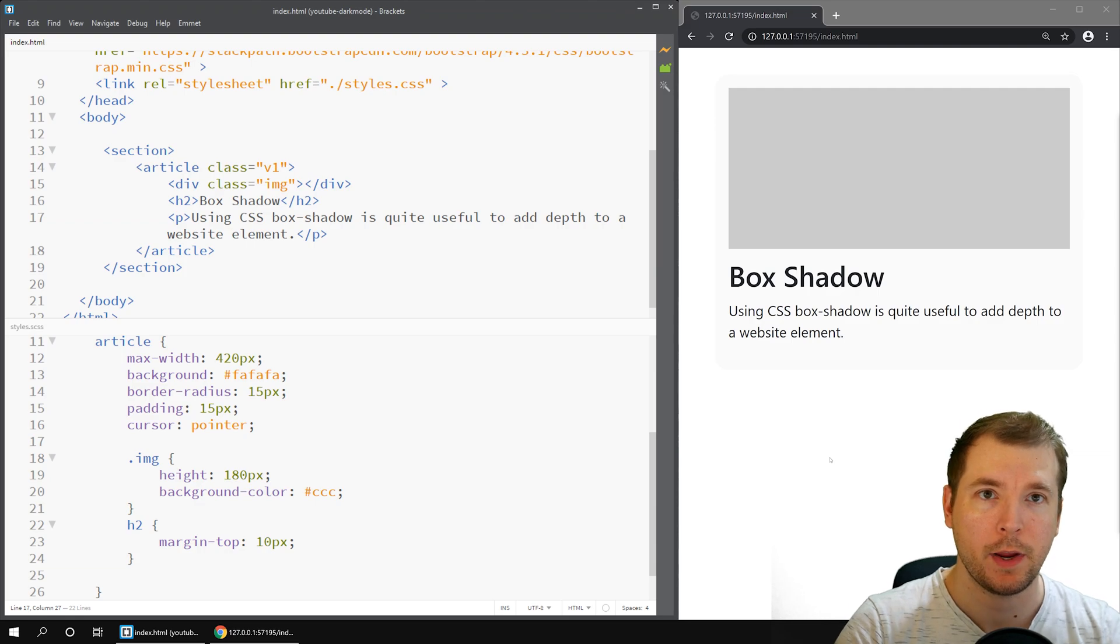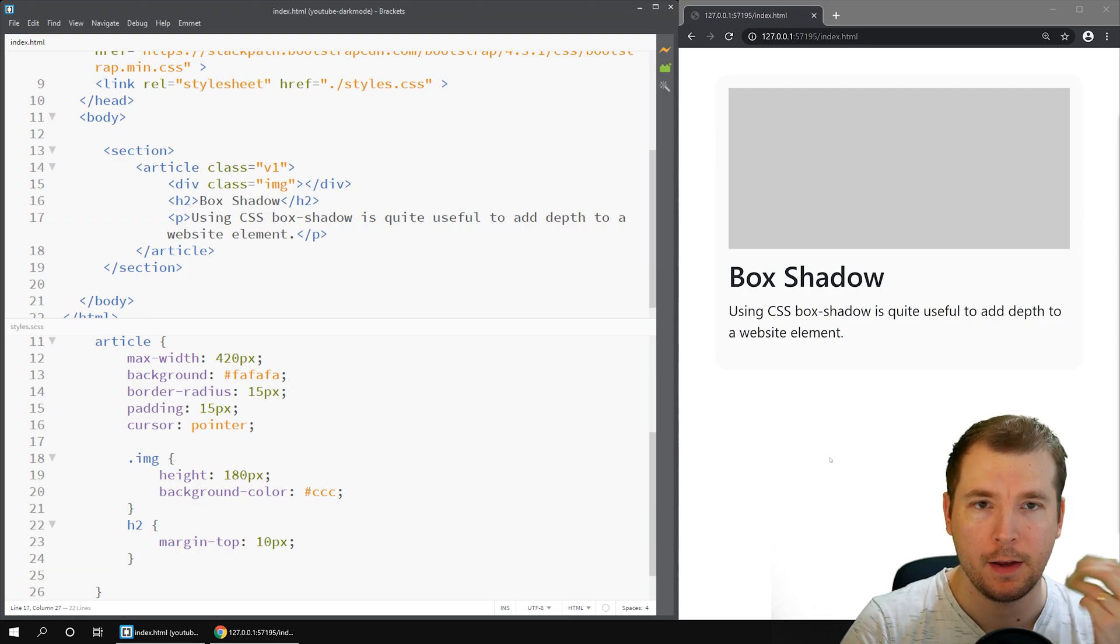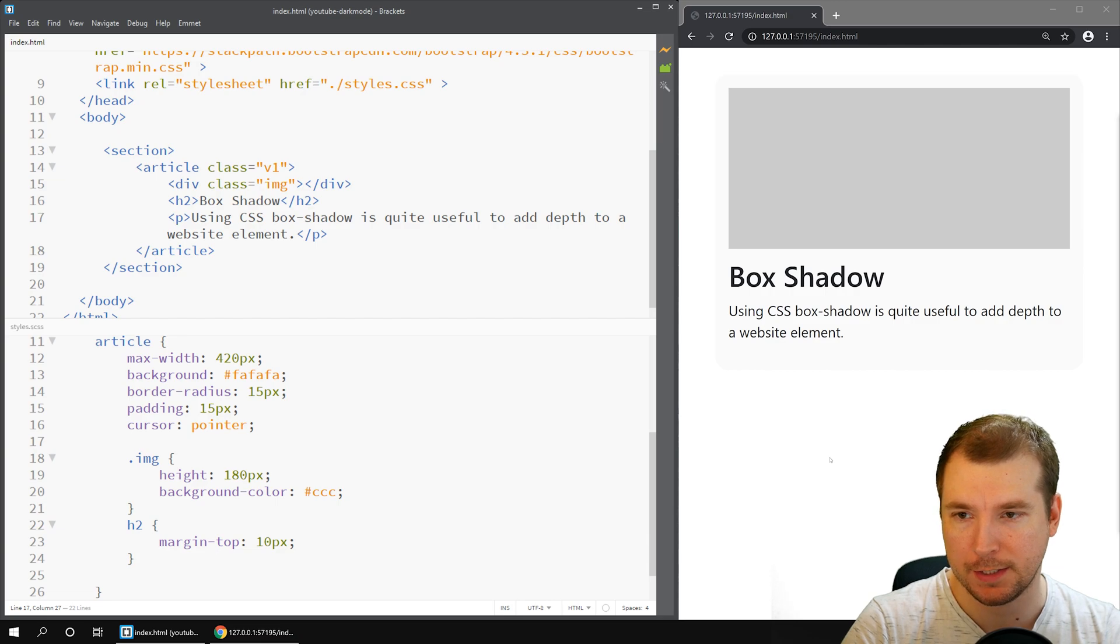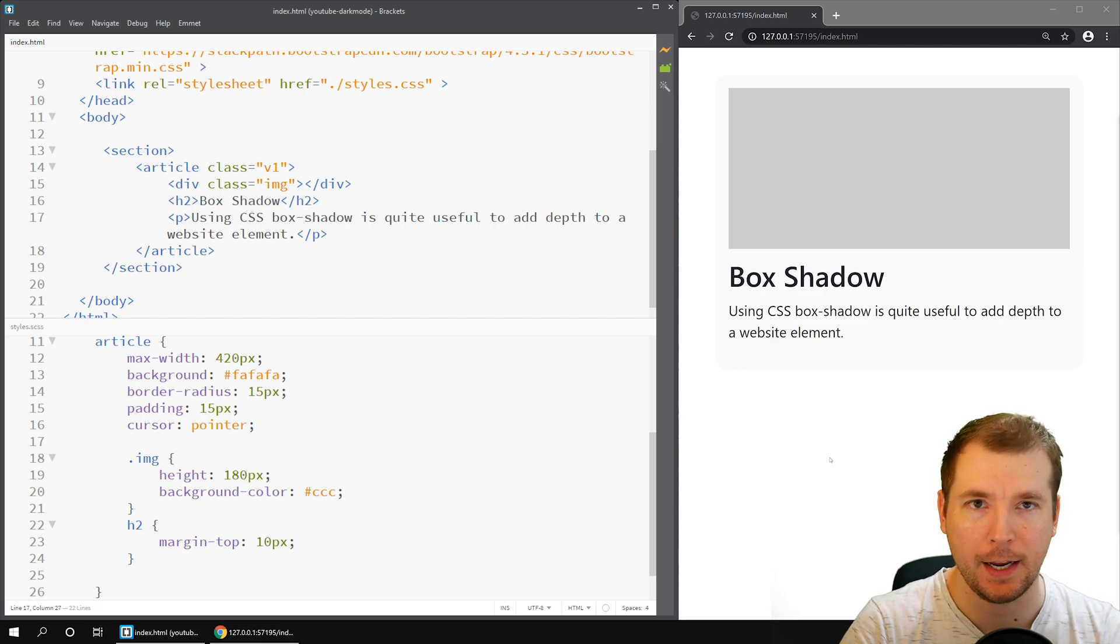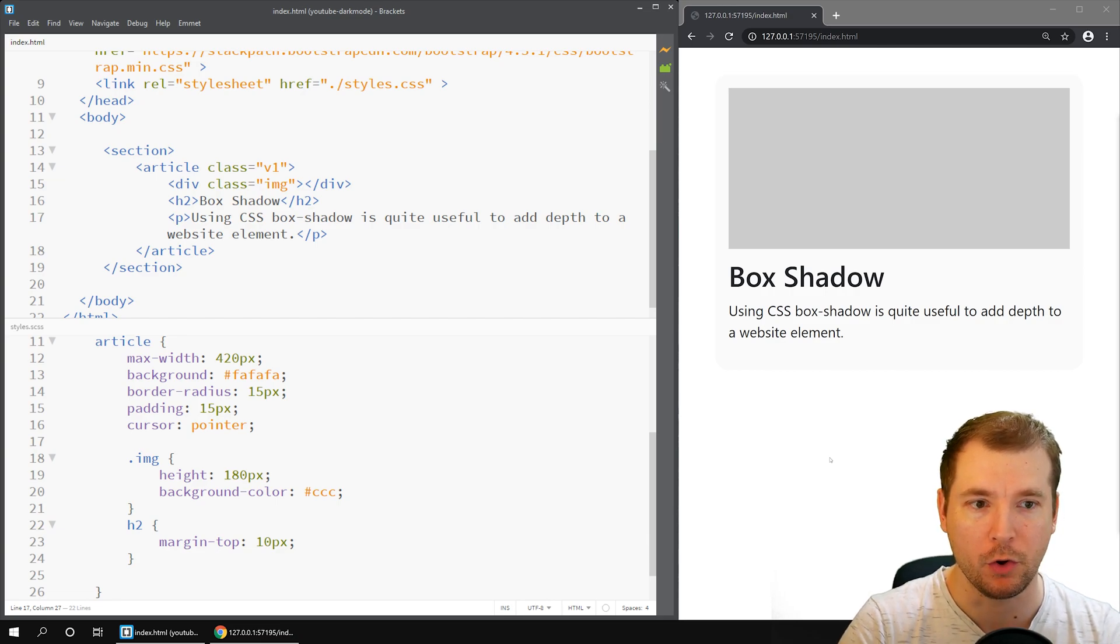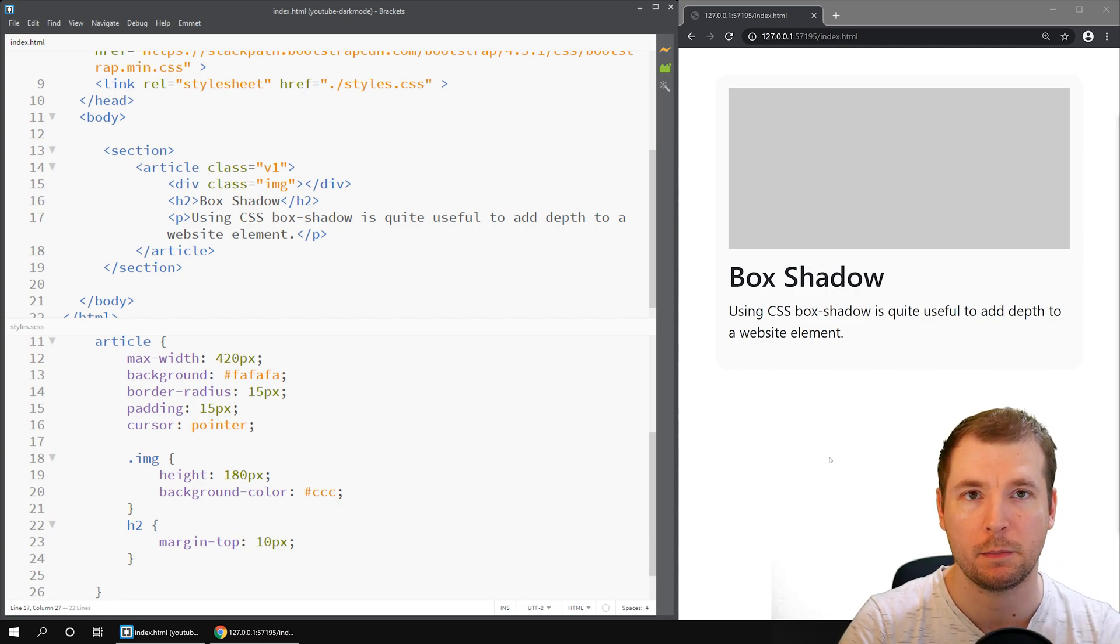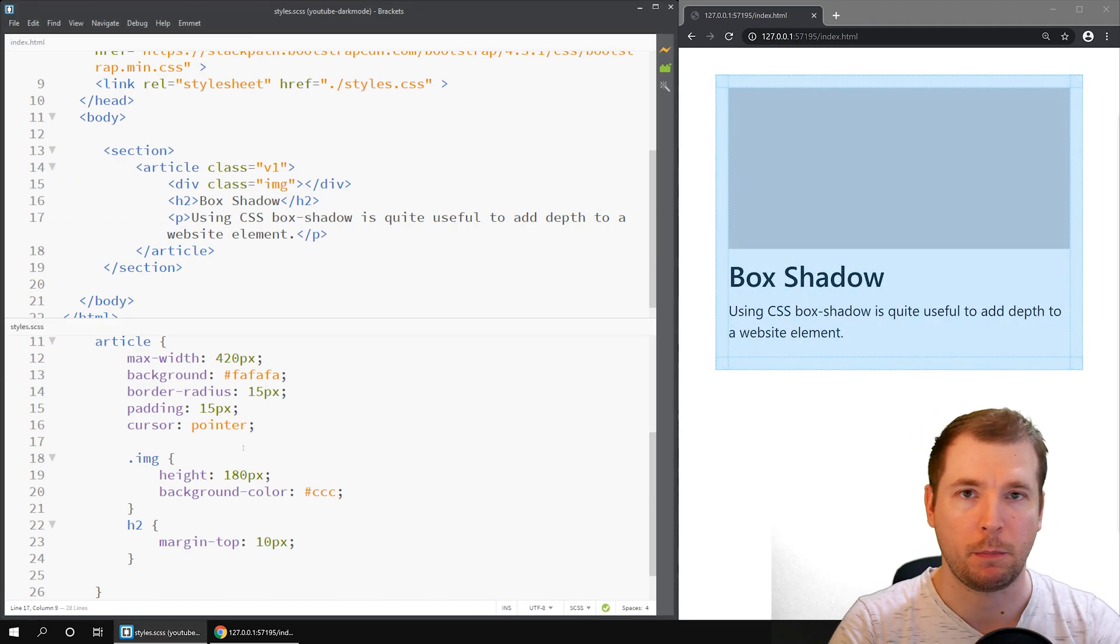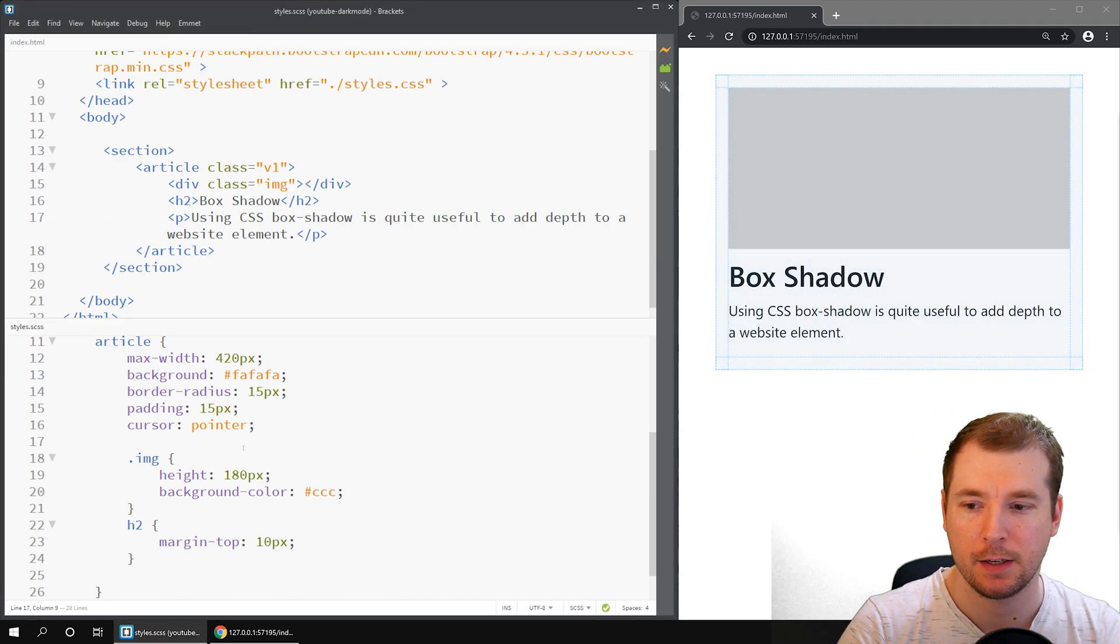Here we have the previous project we worked on. It was doing some transition effects. I've removed all the CSS styling and HTML, but if you want to see this code in practice, you can have a look at the previous video.